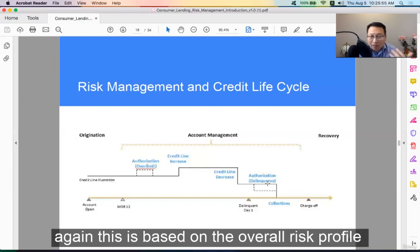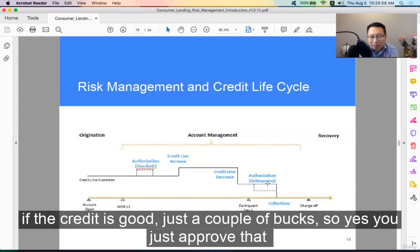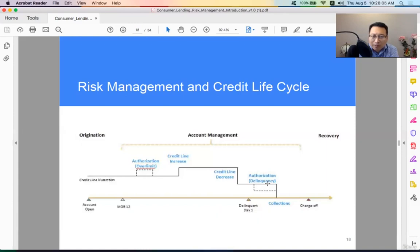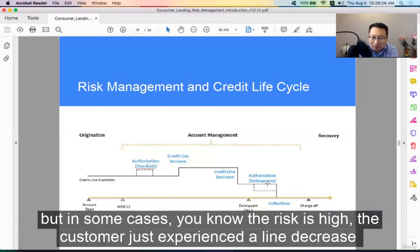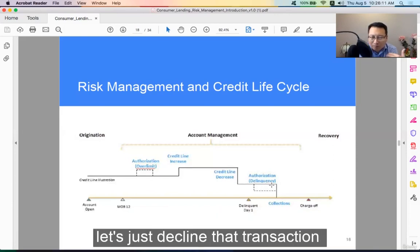This is based on the overall risk profile. If the credit is good and it's just a couple of bucks, you just approve that. But in some cases the risk is high — the customer just experienced a line decrease — so let's just decline the transaction.